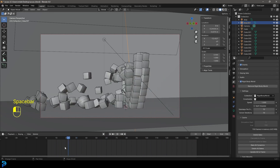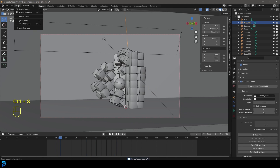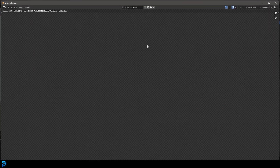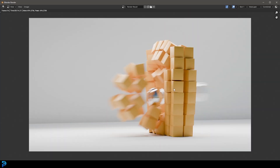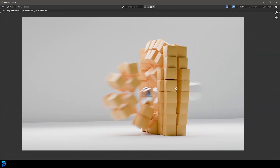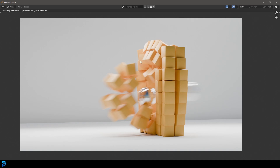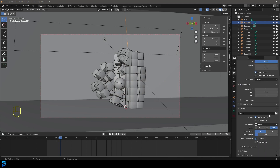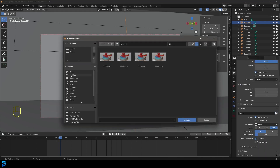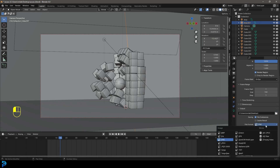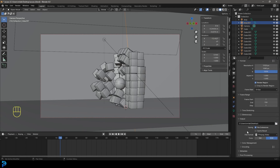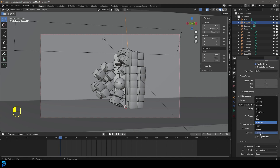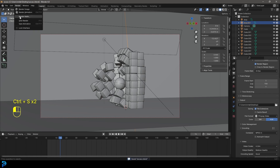Go to a shot you like and go Render > Render Image for a test render. That looks absolutely awesome, especially with the motion blur. To render the full animation, go to Output settings, choose a destination like the desktop, change the file format to FFmpeg Video, and under Encoding choose MP4 as the container. Save, then go Render > Render Animation.